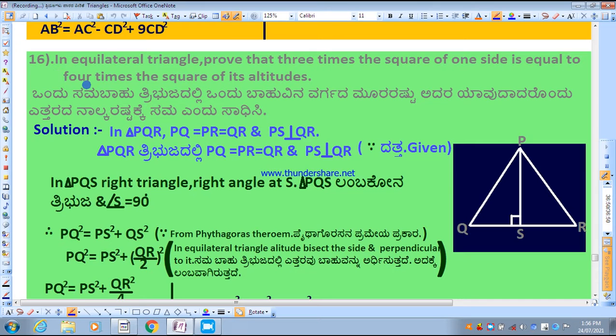Welcome to all the 10th class students for Maths video classes. Today we are solving problem 16 of exercise 2.5.